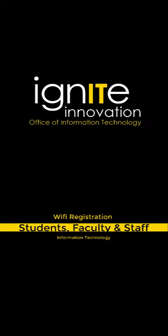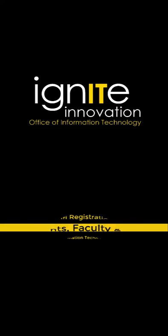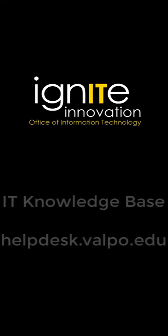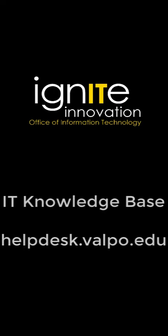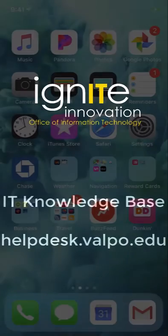If you are a Valpo student or employee, follow these steps to connect to the campus secure wireless network. These instructions are for computers, laptops, smartphones, and tablets, and are also available in our IT knowledge base at helpdesk.valpo.edu.